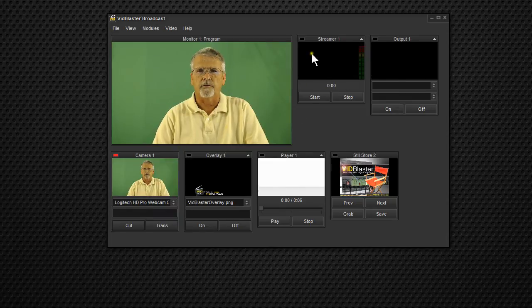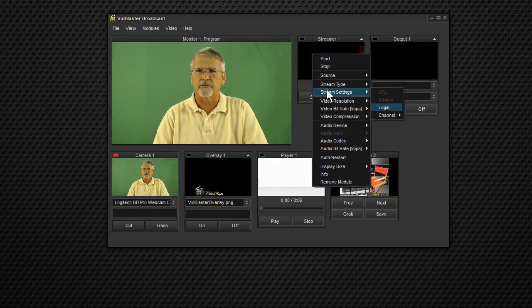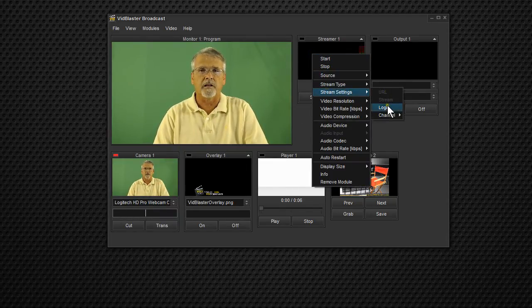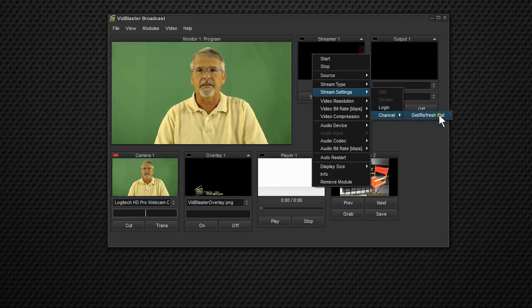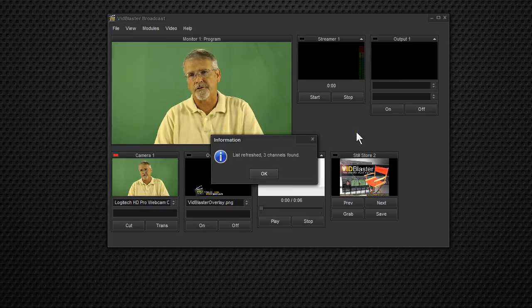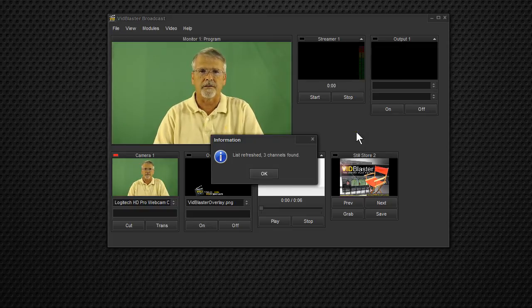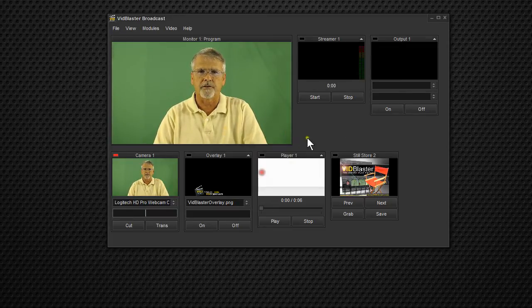And it'll ask for a password, and we'll pull that out in just a second also. And if we go back to the streamer, now that we've done stream settings, we've given it our login information. We can ask it to get a list of all our channels. So VidBlaster's going out, it's talking to Dacast, it came back, it said list refreshed, three channels found.